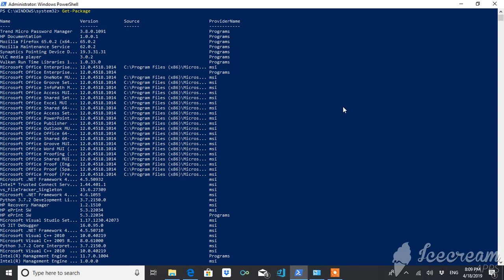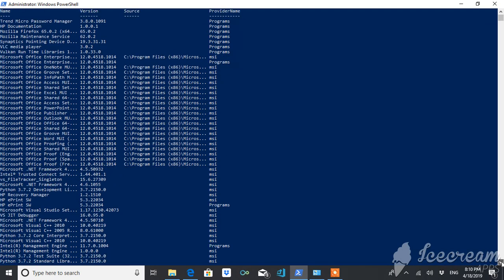Provider name is the category of whatever is in the system. What is this category? Whether it is a program, MSI (Microsoft Installer), or MSU (Microsoft Update) - this is what you will get.